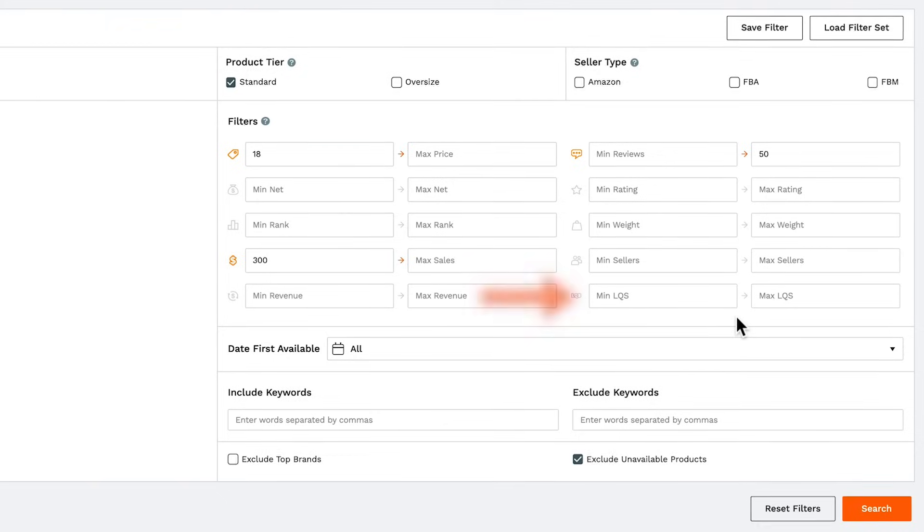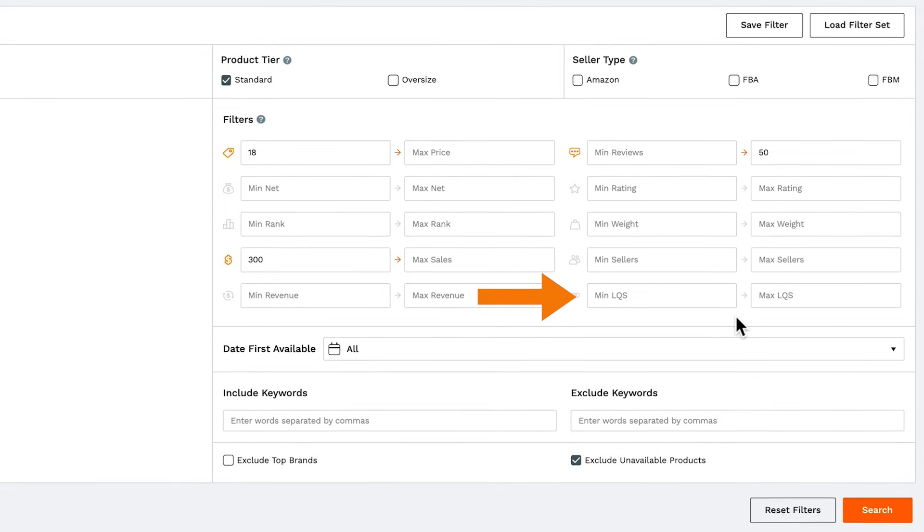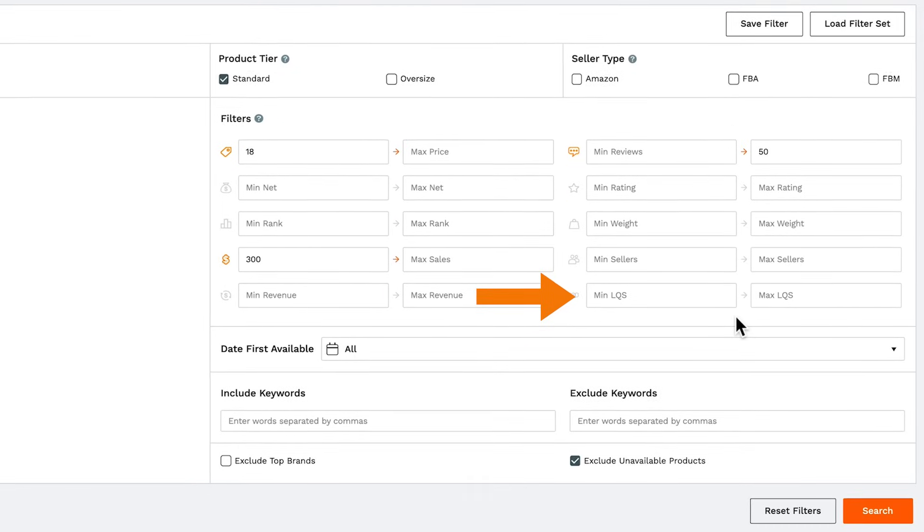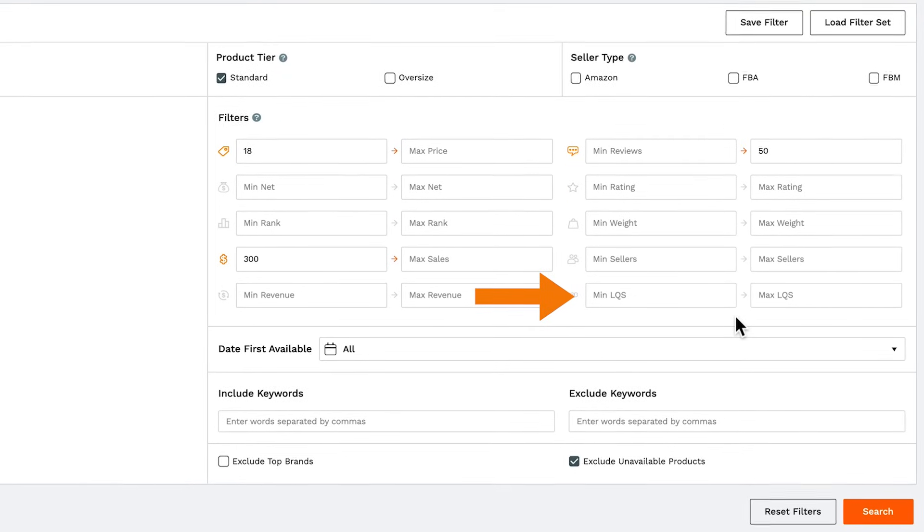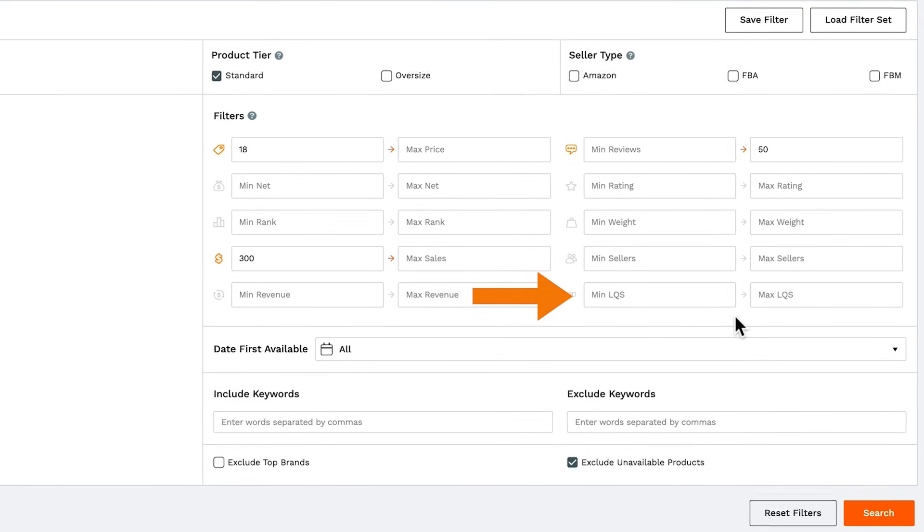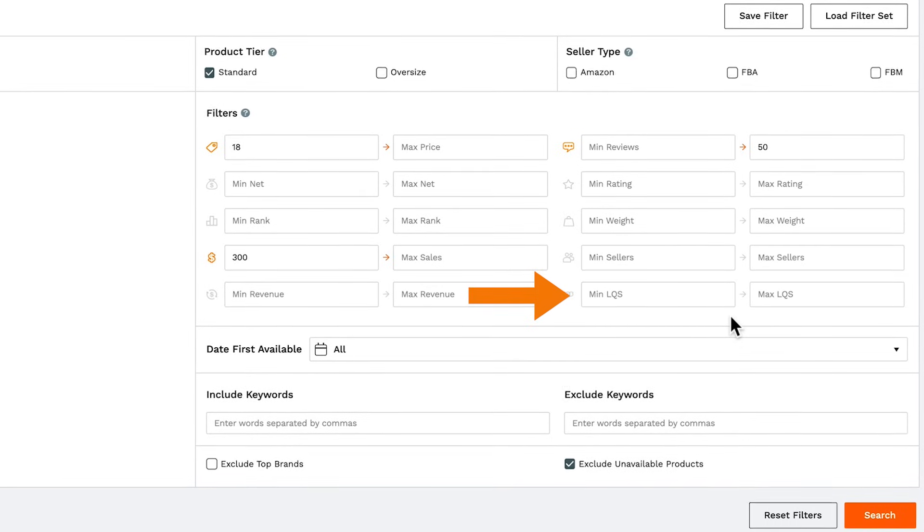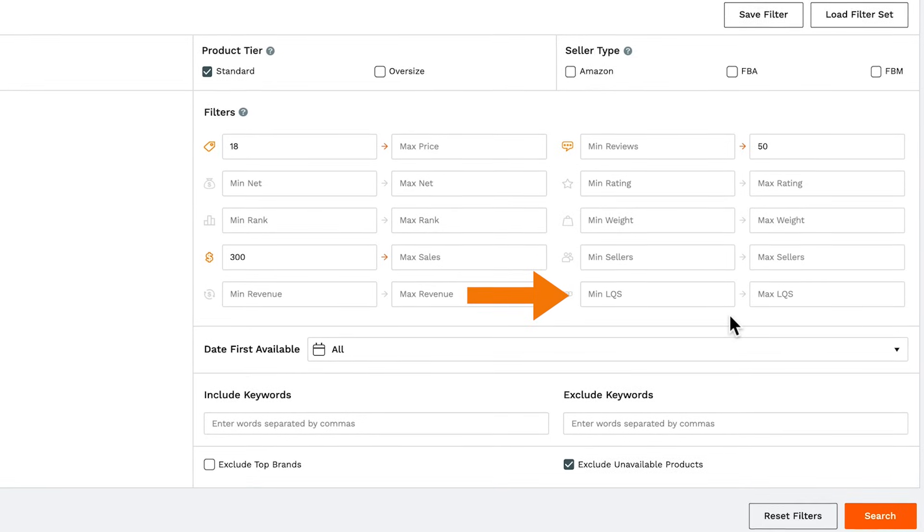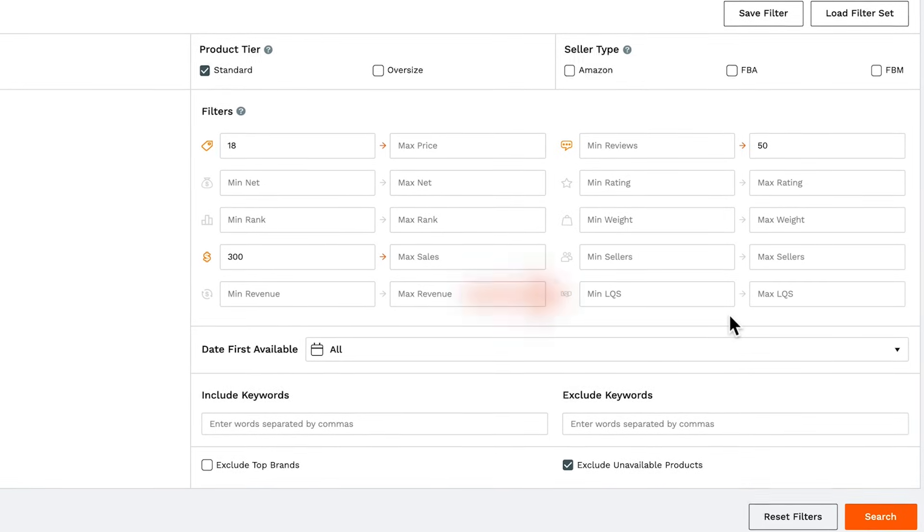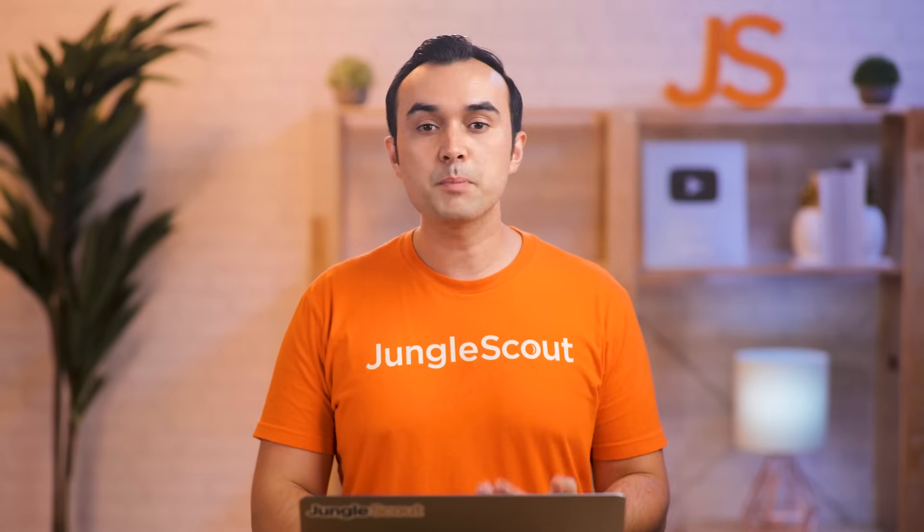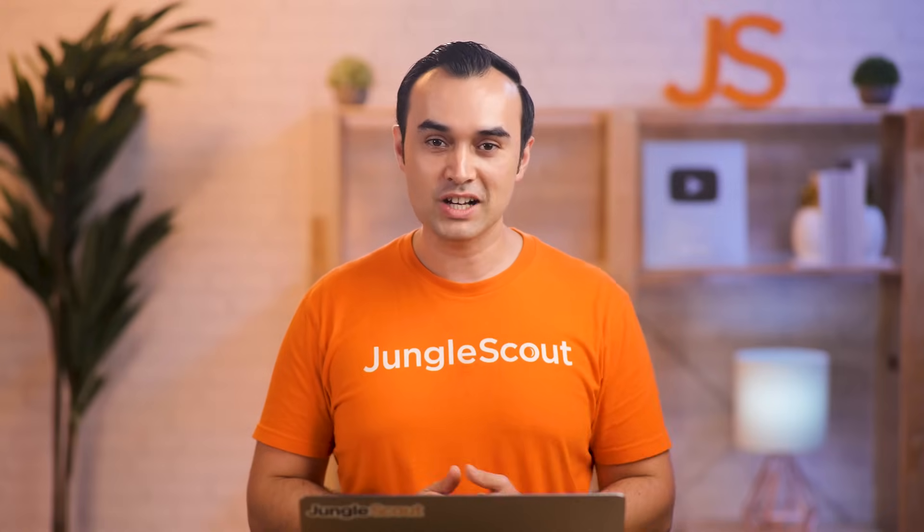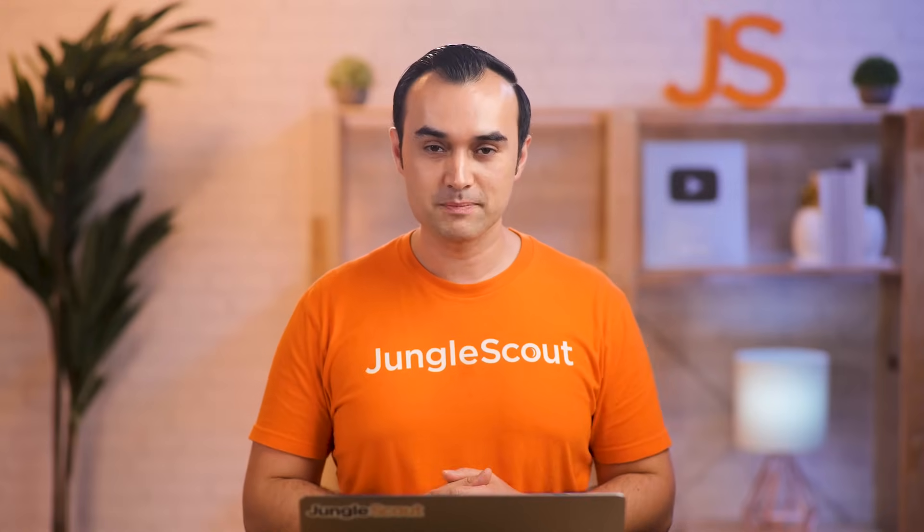Then you have LQS or listing quality score, which tells you how good the product listing is, with one being a poor listing, all the way to 10 being a great listing. Here you could look at products that sell well, despite having a low listing quality, thus giving you the opportunity to improve upon the marketing of your product.